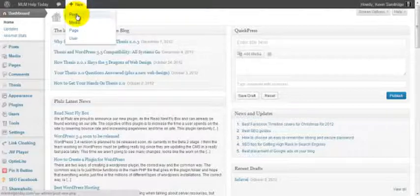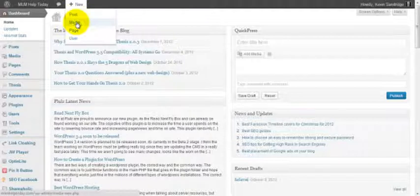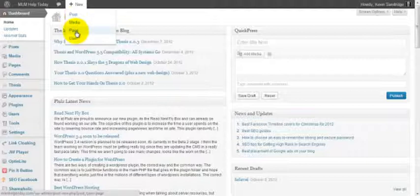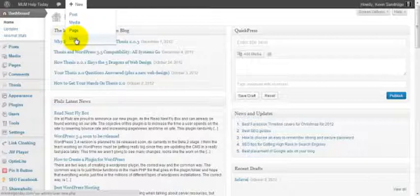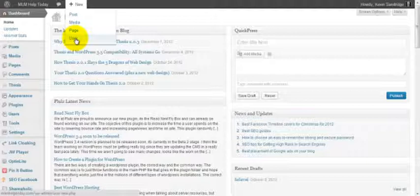It's going to allow you to choose new posts, add new media like a new image, audio file, or maybe a PDF file that you want someone to download, create a new page, or you can actually administer your user accounts and maybe create an author account for someone if you want them to post on your blog.